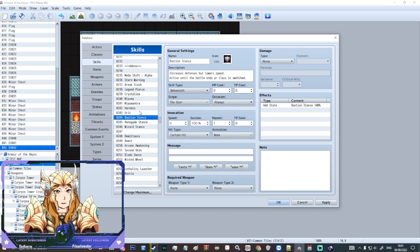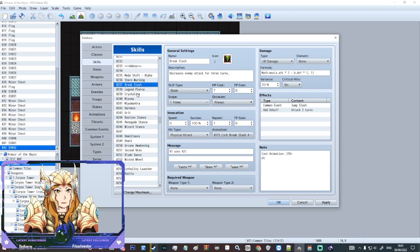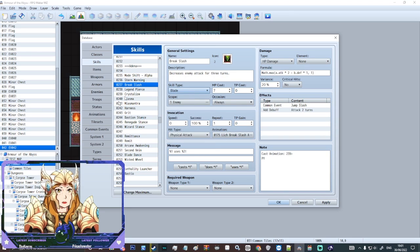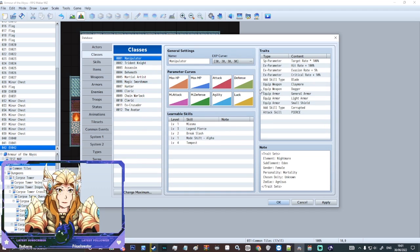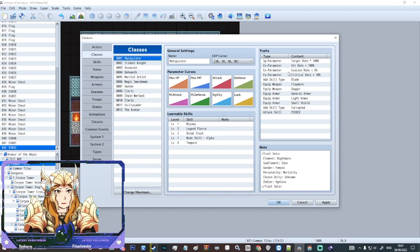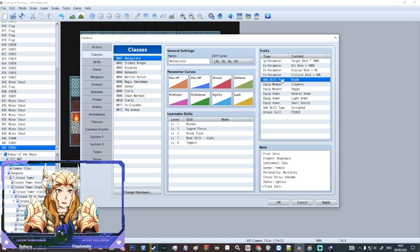If we look at I believe it's break slash we can see that it's a blade weapon type. So only someone with that blade weapon type can use it. So that basically filters the skills that that person can learn.